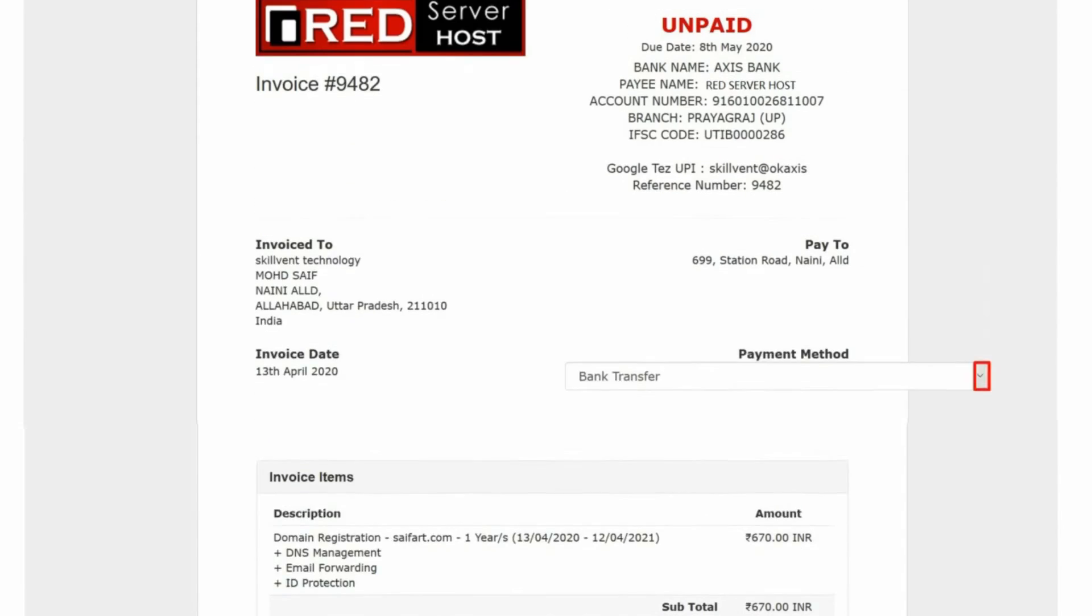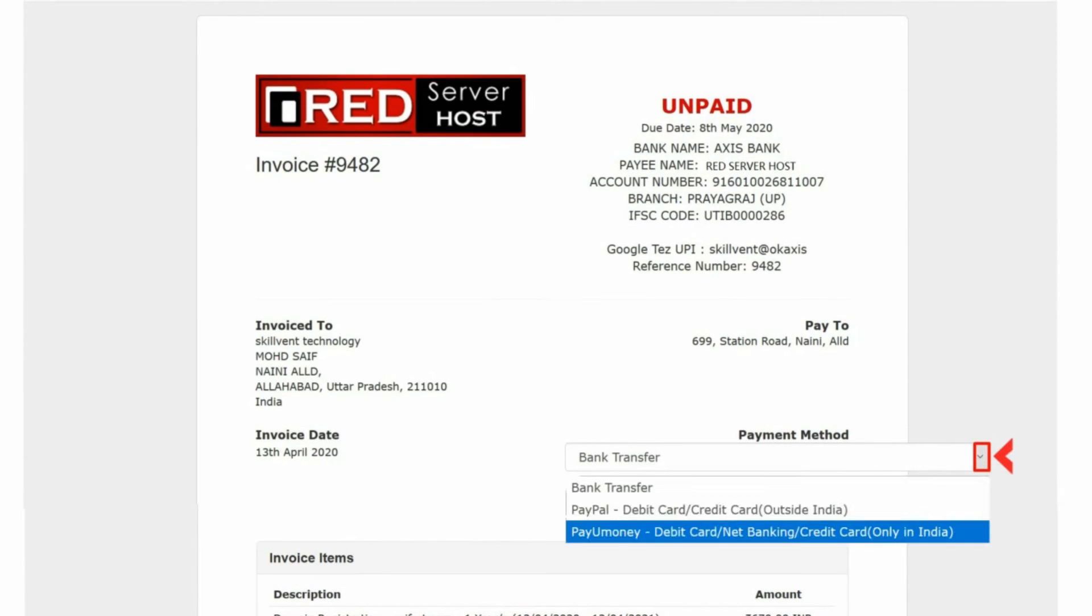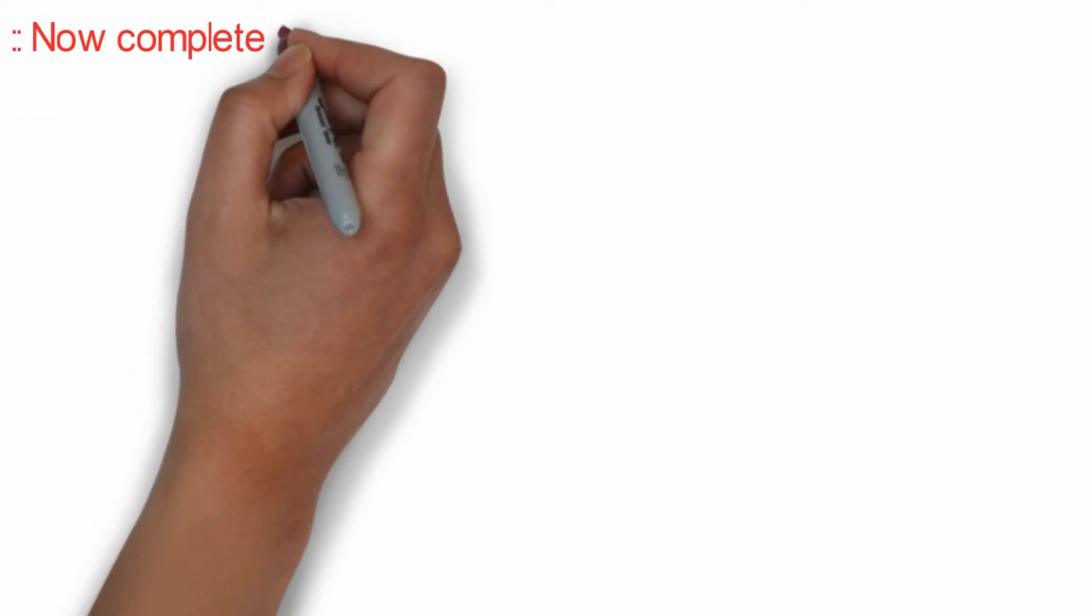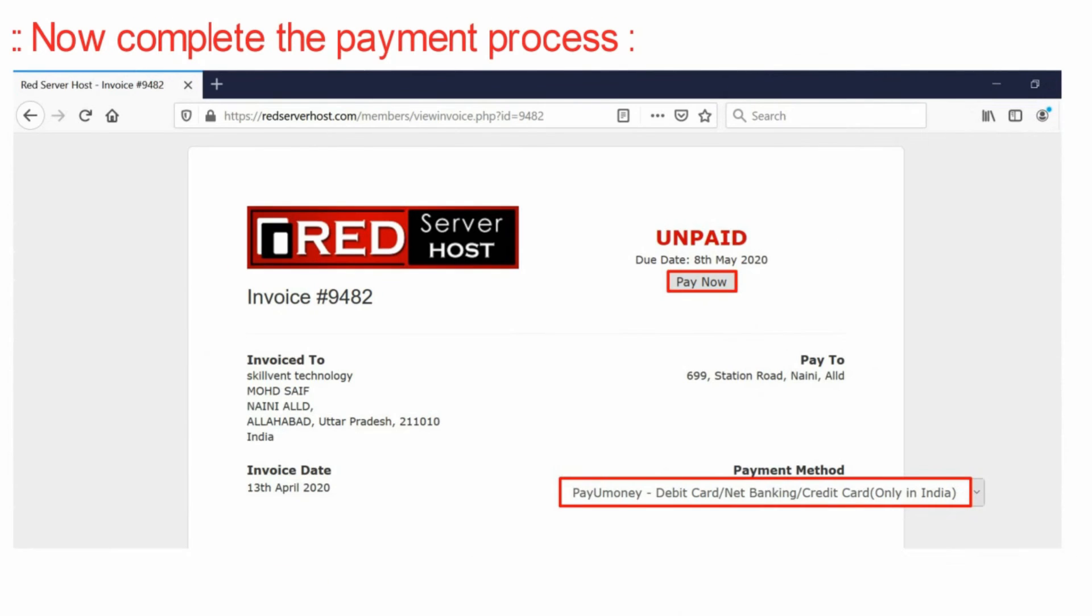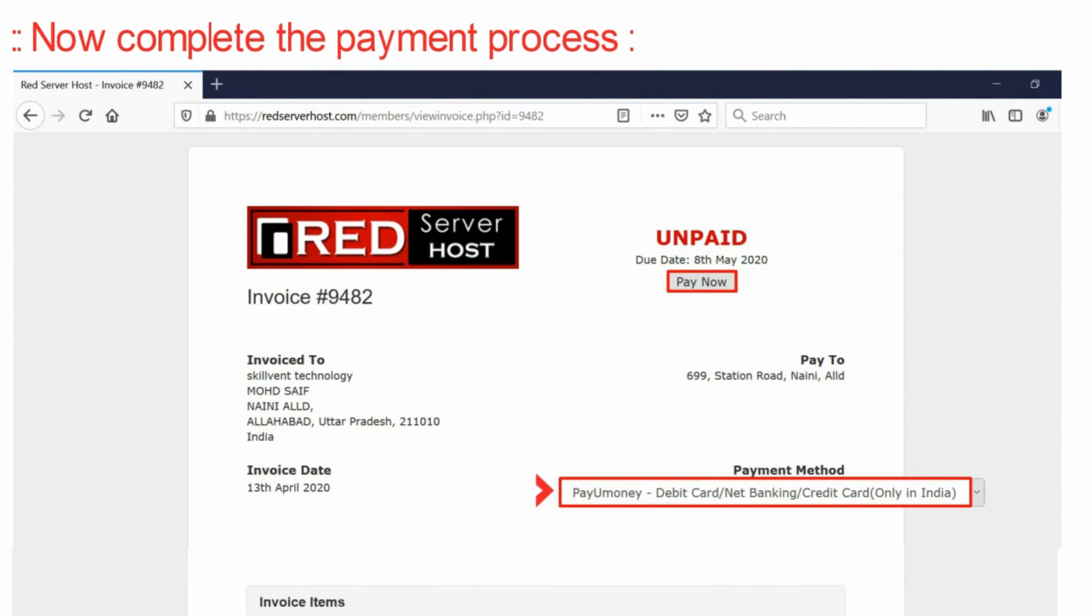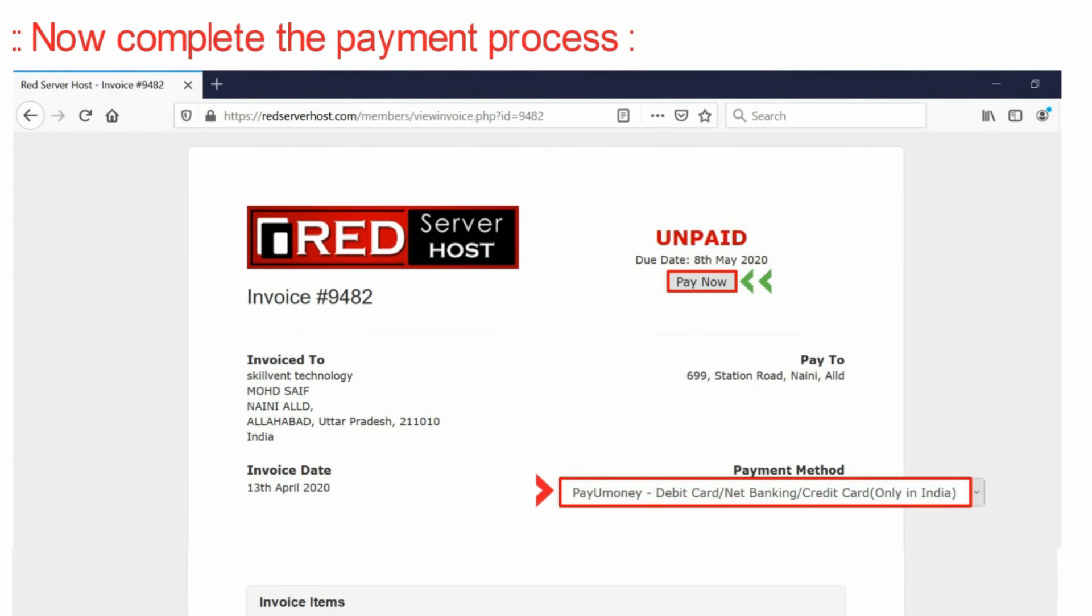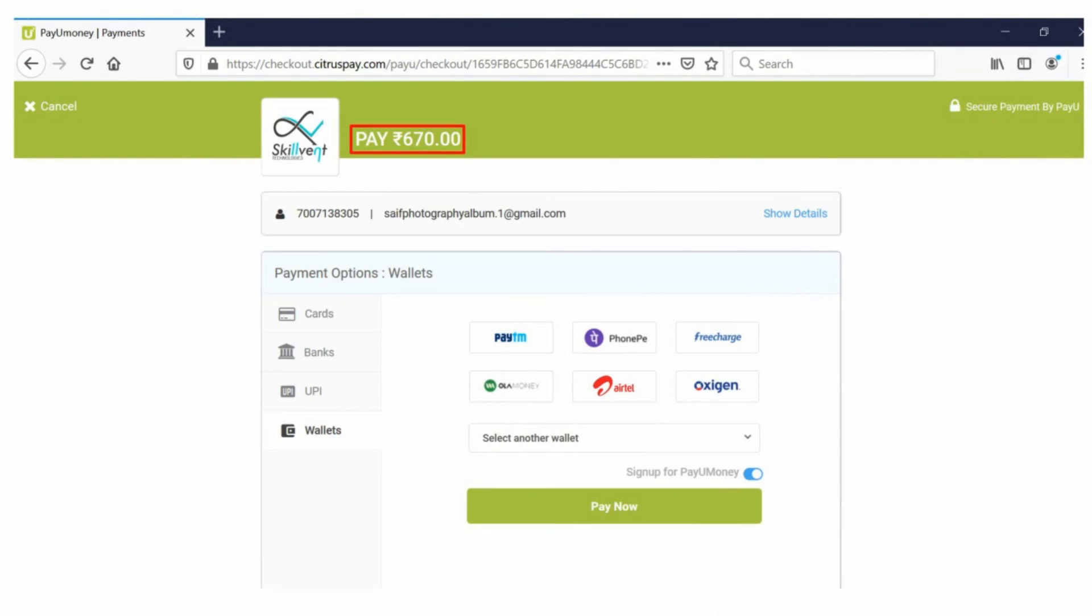After selecting this option, you will be redirected to a page where you will find a 'Pay Now' button at the top right corner. Click on the Pay Now button.